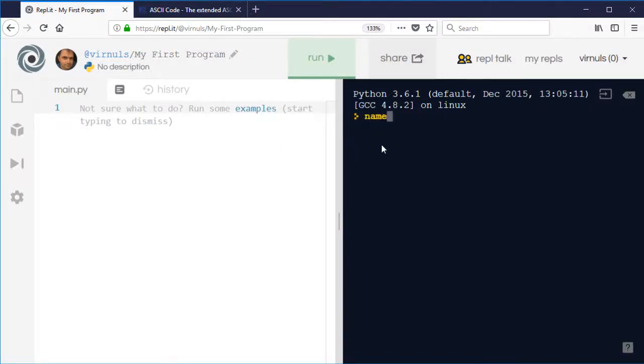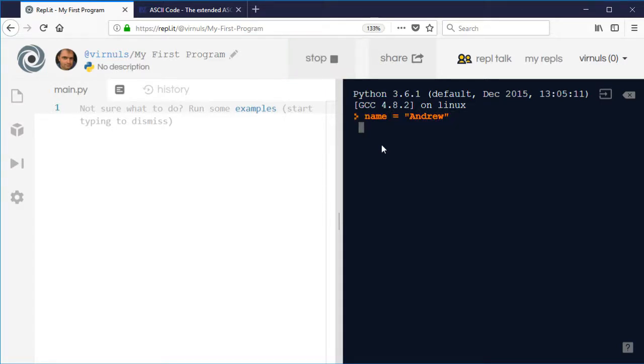So we've previously looked at how we can use a variable to store some text and we can also use a variable to store a single letter, for example, that's called a character.